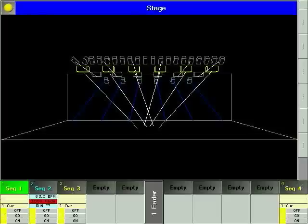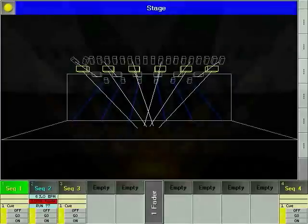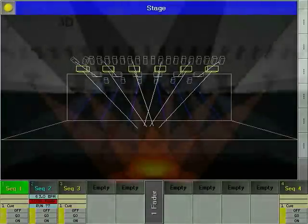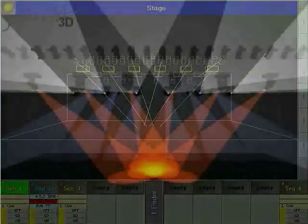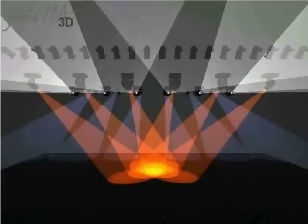GrandMA 3D is a visualization tool. It takes the 3D information that you define for your lighting rig while patching and translates it into high quality computer graphics.